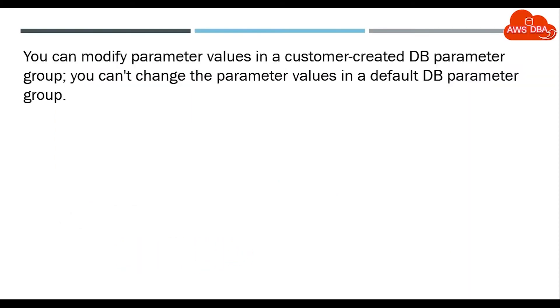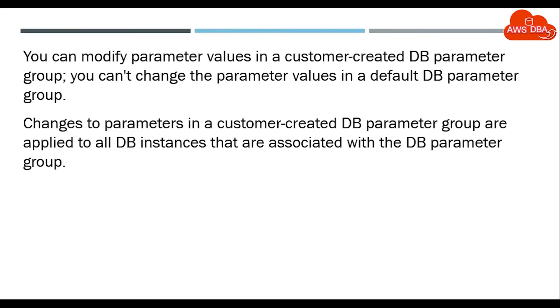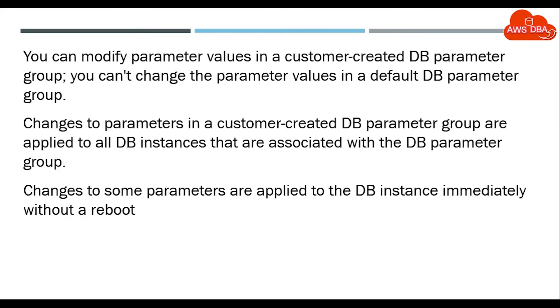You can modify parameter values in a customer-created DB parameter group; you can't change parameter values in a default DB parameter group. Changes to parameters in a customer-created DB parameter group are applied to all DB instances that are associated with the DB parameter group.